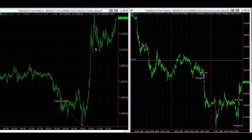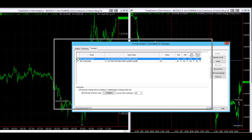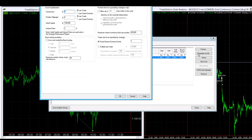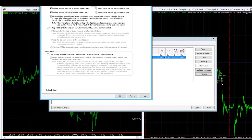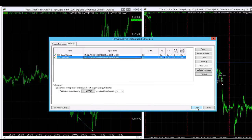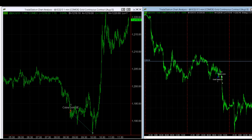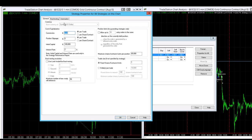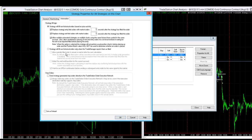Let me show you the settings for that. Go to Format Strategies, then Properties for All, go into Automation, and you set it up like this. You need to check this — you can trade multiple automated strategies or multiple charts using the same futures or forex symbol in the same account. I cancel and replace my limit orders after three seconds. You need to do this in every chart with the same symbol — you'd have to go over to the Gold Spike strategy and do the exact same thing.